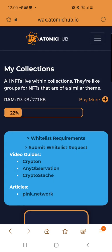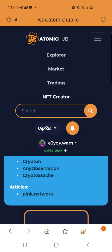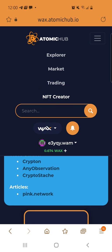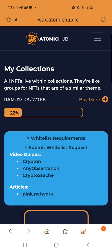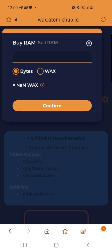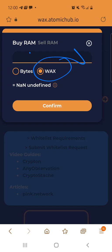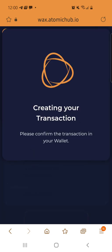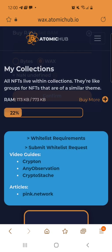Alright, so that's it. There's the how-to: drop menu, NFT Creator, and then buy more. Click it, hit the WAX, and then confirm. That's it.